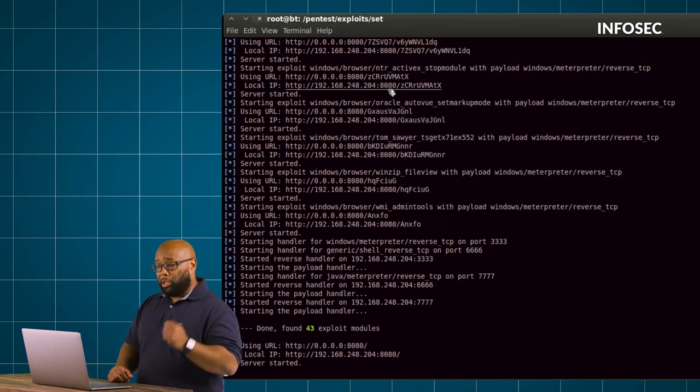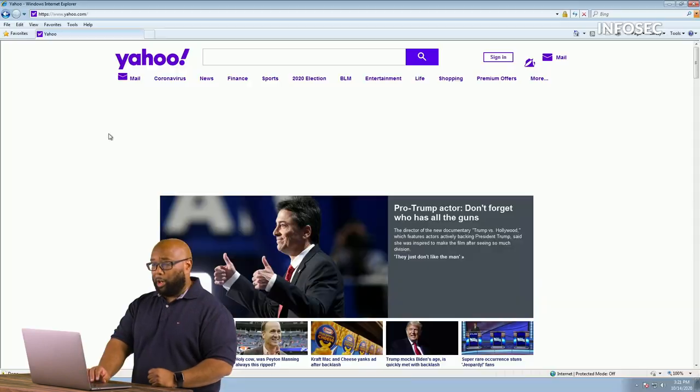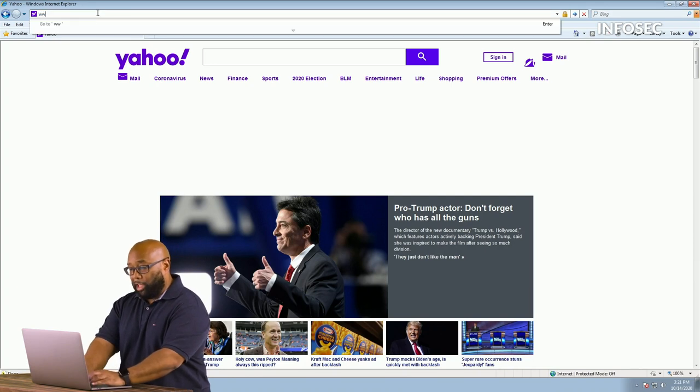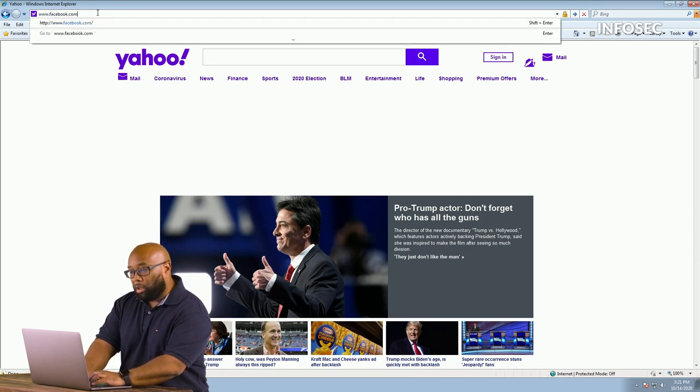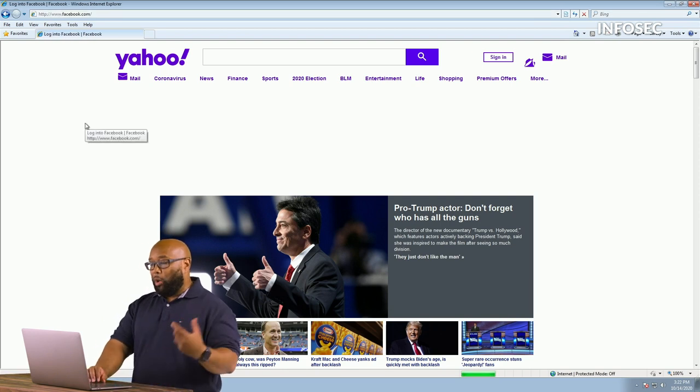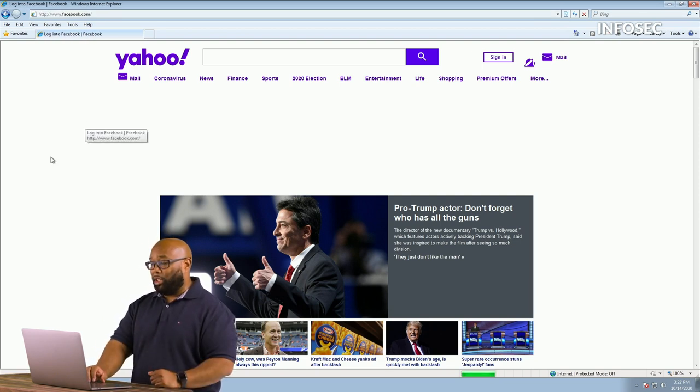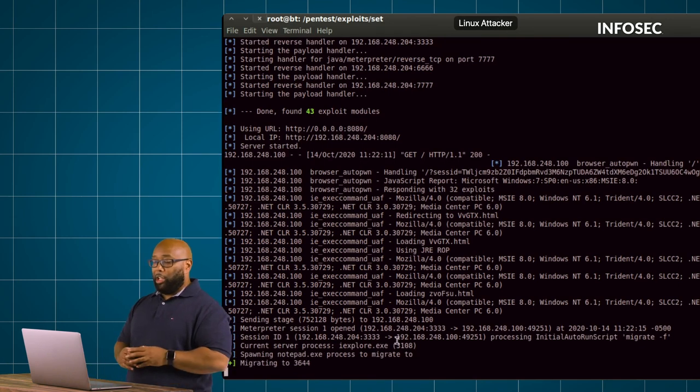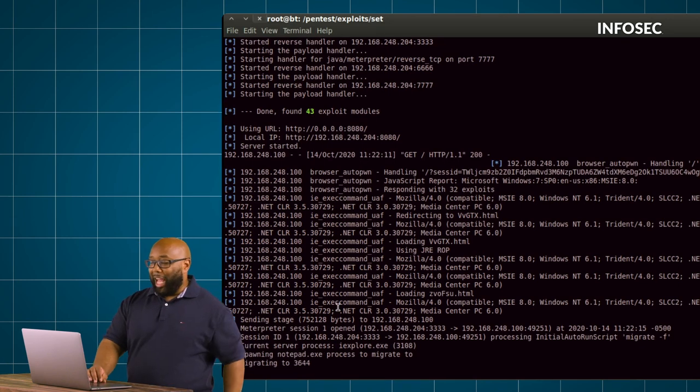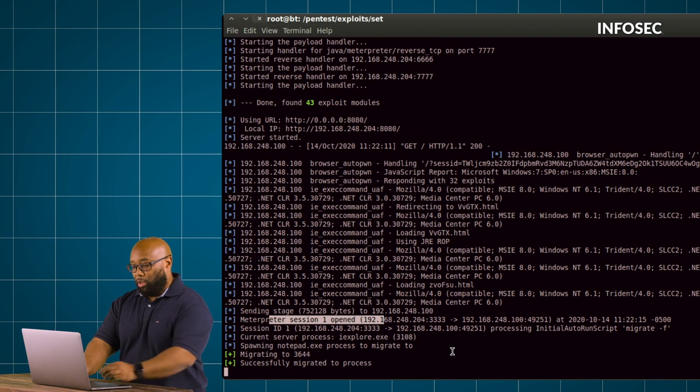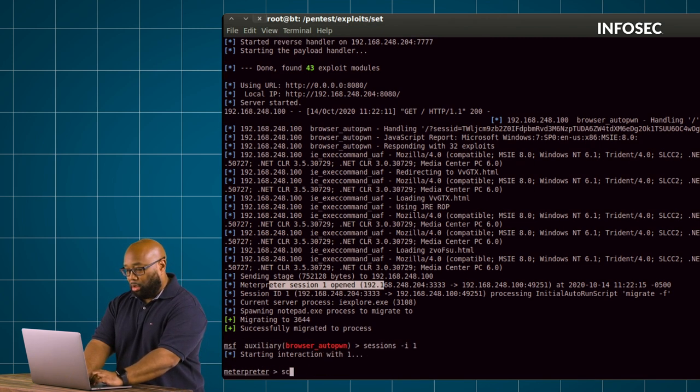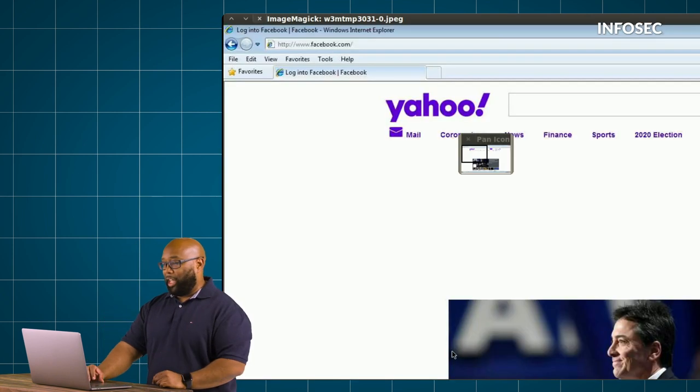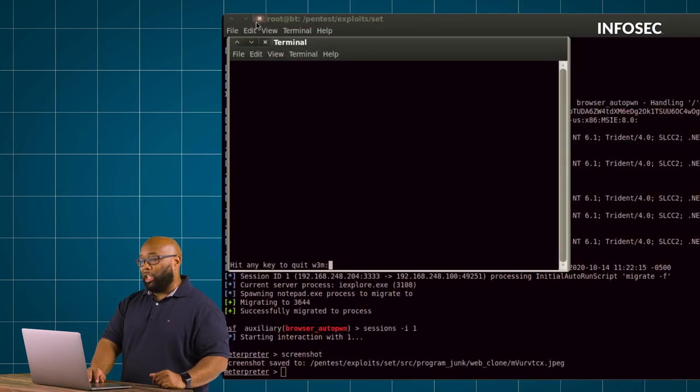Once this is finished the only thing we have left to do is go play victim and see what happens when the victim simply does what the victim does every day and tries to go to Facebook. So we jump over, go to the victim, we open our browser, we load facebook.com in our browser and at that point right there it's game over. If we go back and look what you see happening on the attacker side is the attacker now has a session. We connect to that session as the attacker.